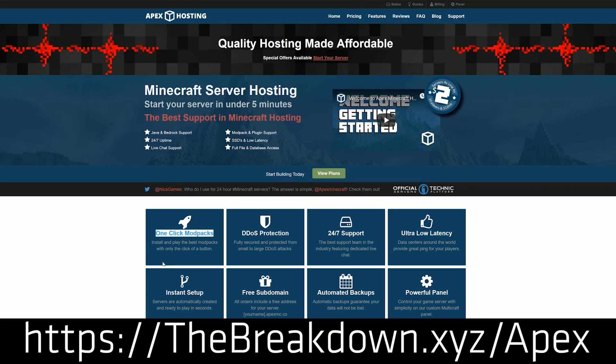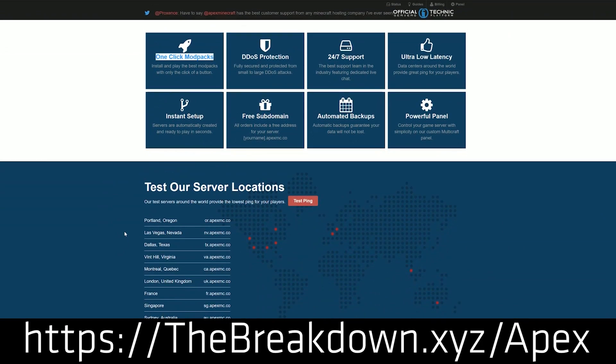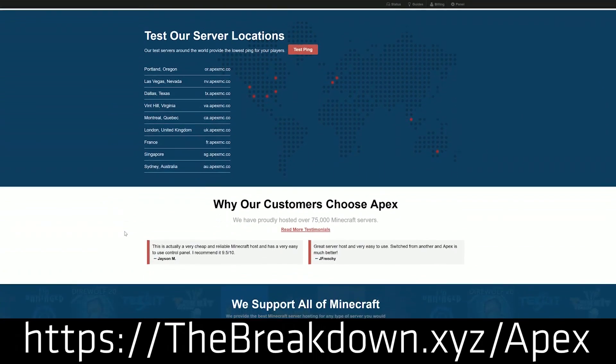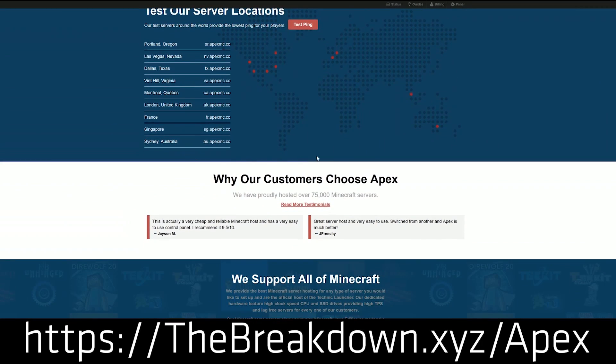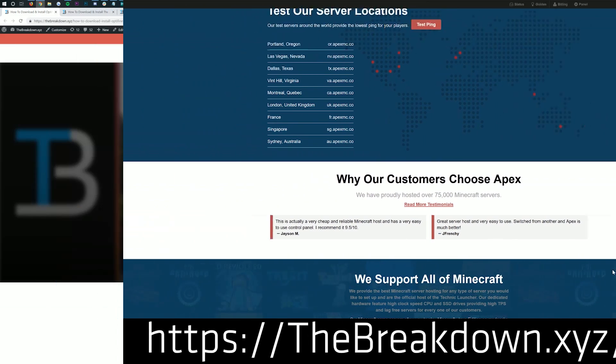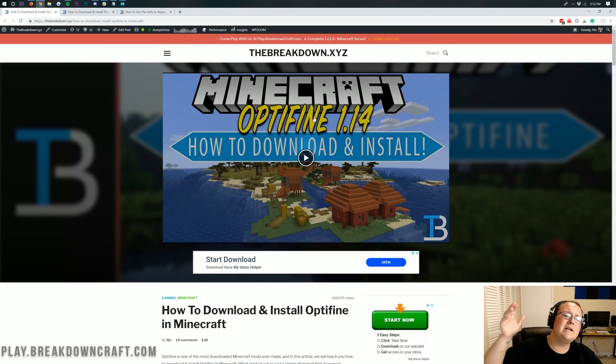We actually love Apex so much that we host our own server on them, play.breakdowncraft.com. If you are looking for an incredible Minecraft server, Apex Minecraft Hosting is the only place to get it. Again, that is the first link down below.